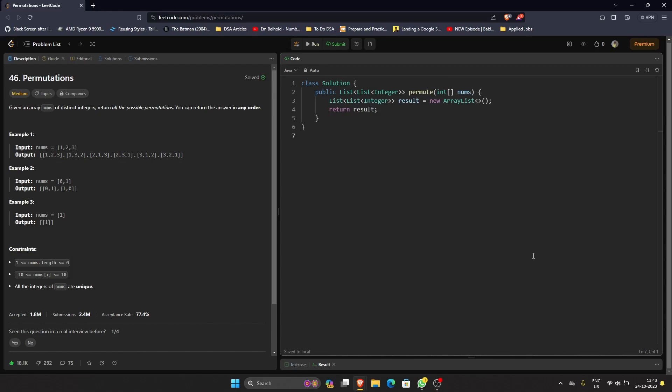Hello everyone and welcome back to another video. Today we're going to solve the problem permutations. This is one of the most basic problems for recursion and a fundamental problem for many recursion-based problems that you'll solve in the future. The question is quite simple: we'll be given an integer array and we have to find all the possible permutations of that integer array.